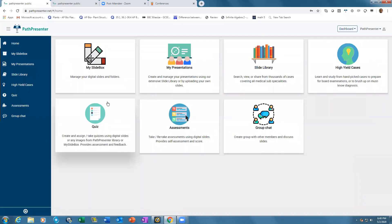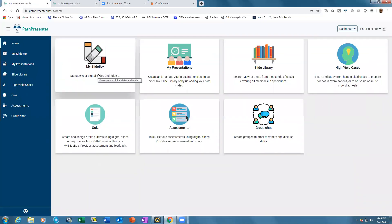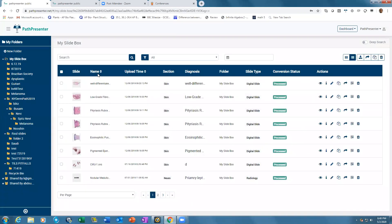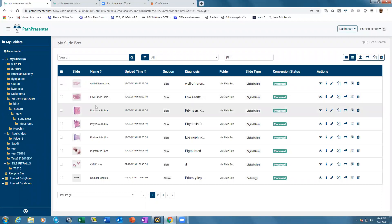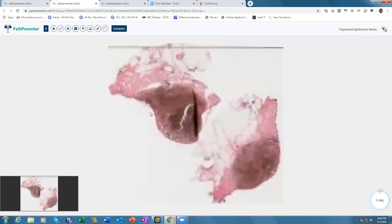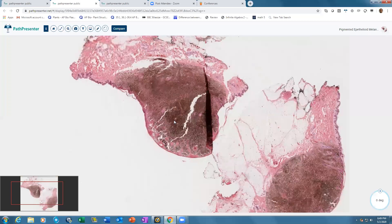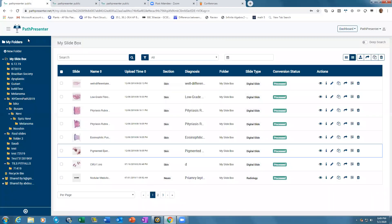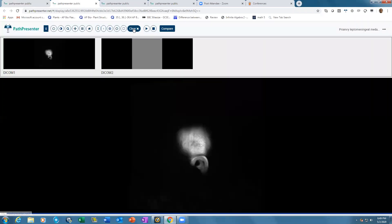My slide box is a file management system on the cloud, like Dropbox or Box with added capabilities for pathology and radiology. It allows you to upload any kind of whole slide image regardless of scanner, any DICOM radiology image, and other file formats like JPG, PNG, MP4 videos. Once uploaded, files remain in your private folder unless you donate them to the library.